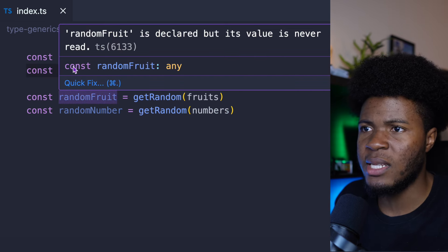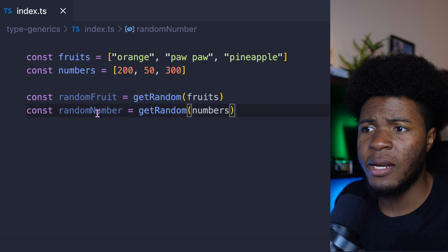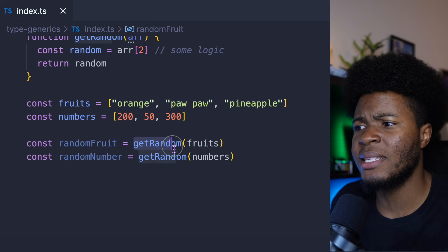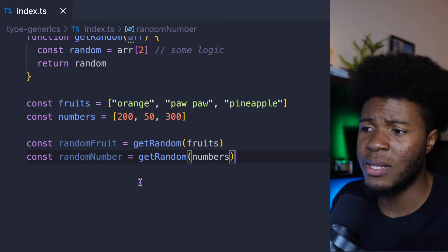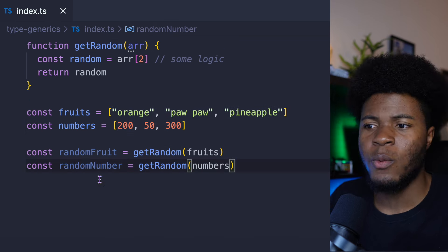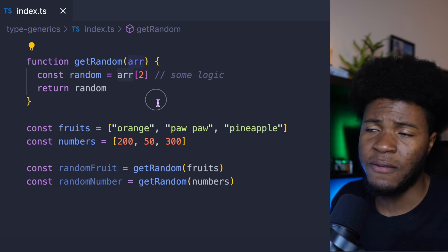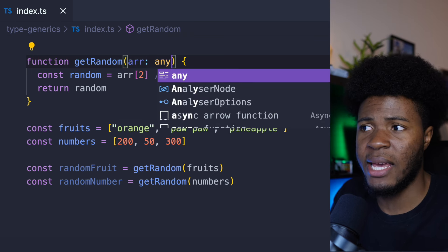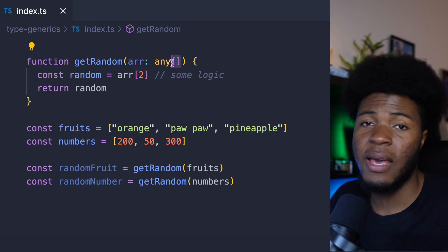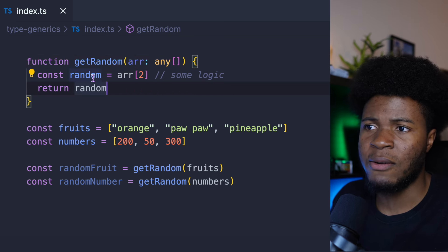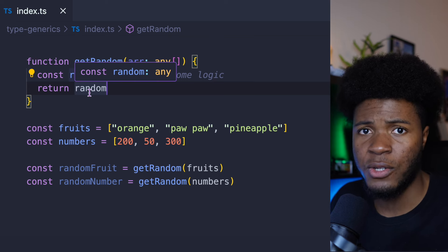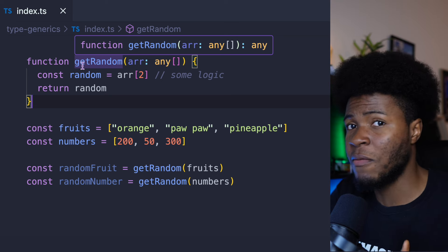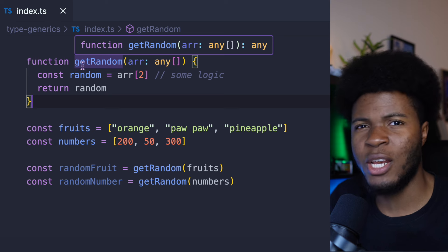We would expect randomFruit to have the string type since it's getting a random item from these strings, and randomNumber to have the number type since it's getting from these numbers. The reason they have any type is because the r parameter by default has an any type — it implicitly has any, or we could explicitly say any or any[]. Because this is an array of anything, random is going to be any. So how do we tell this function what type the array will be? This is how we can use variable types.